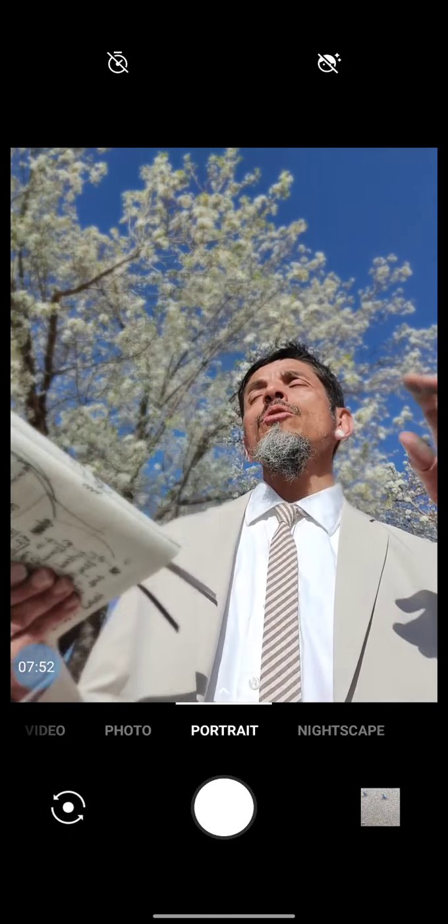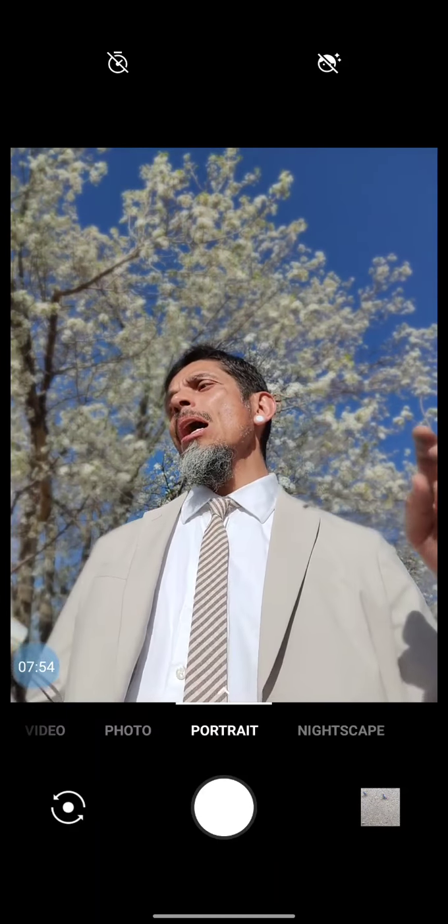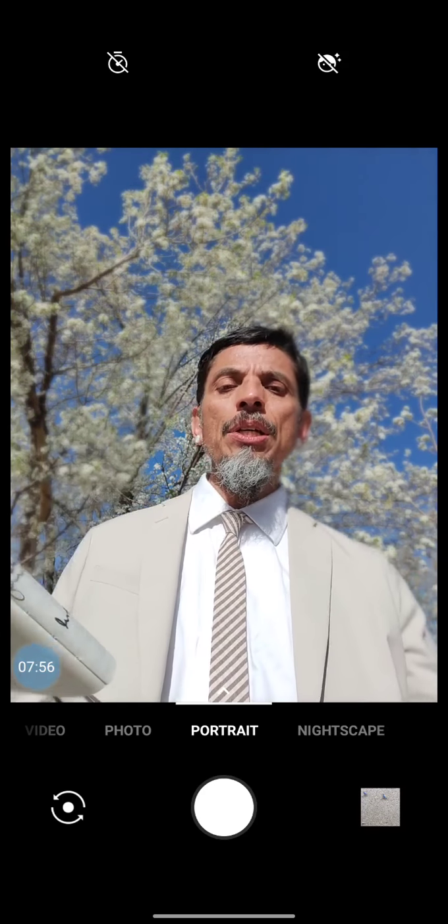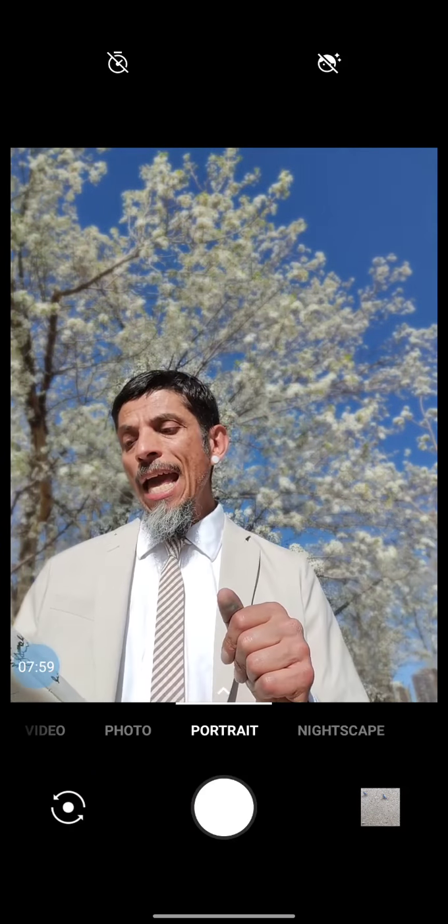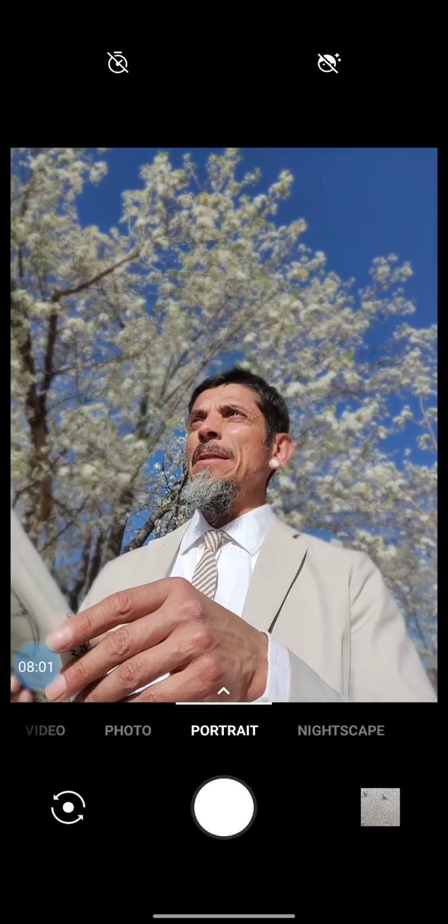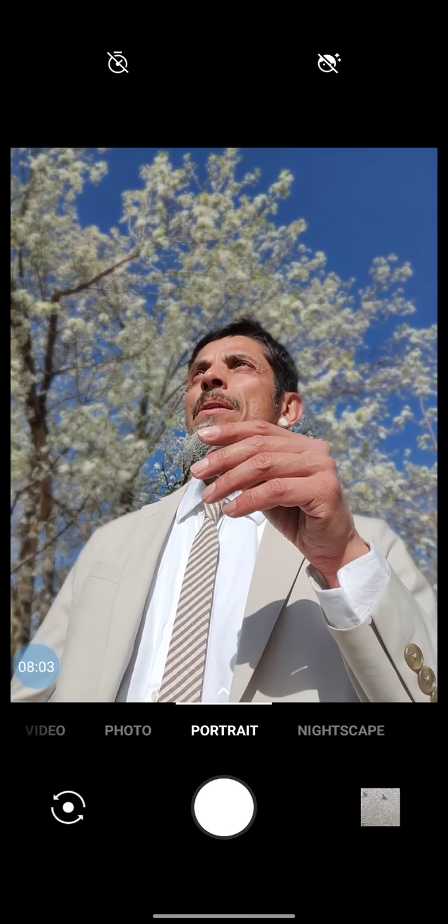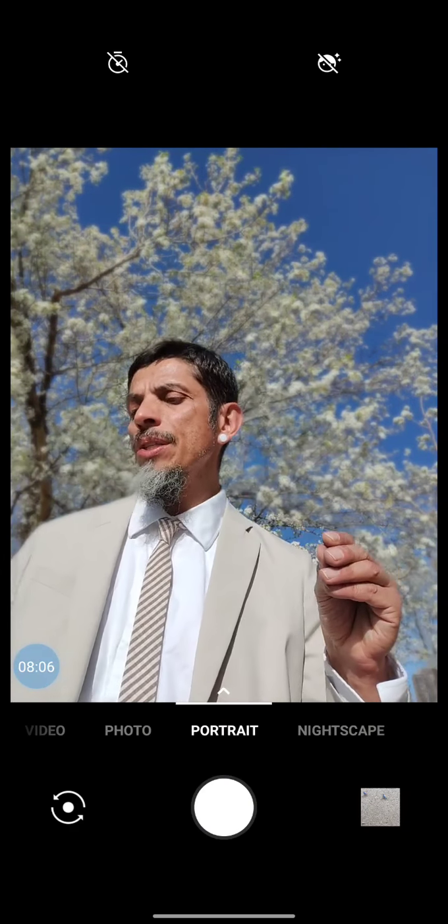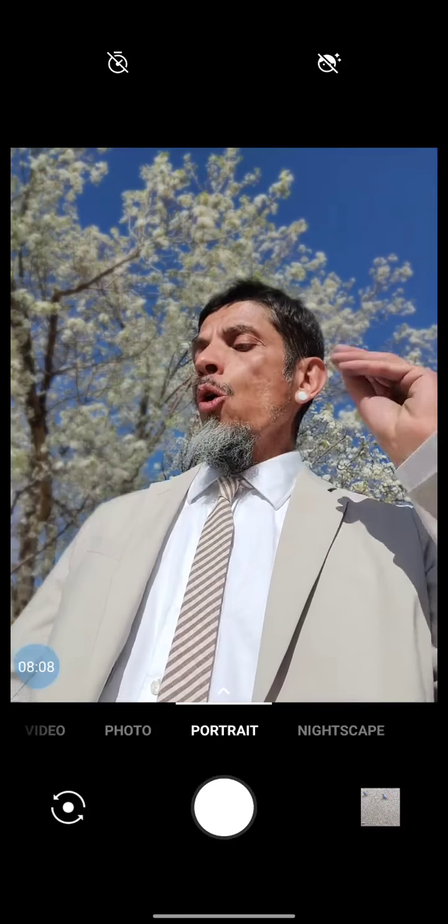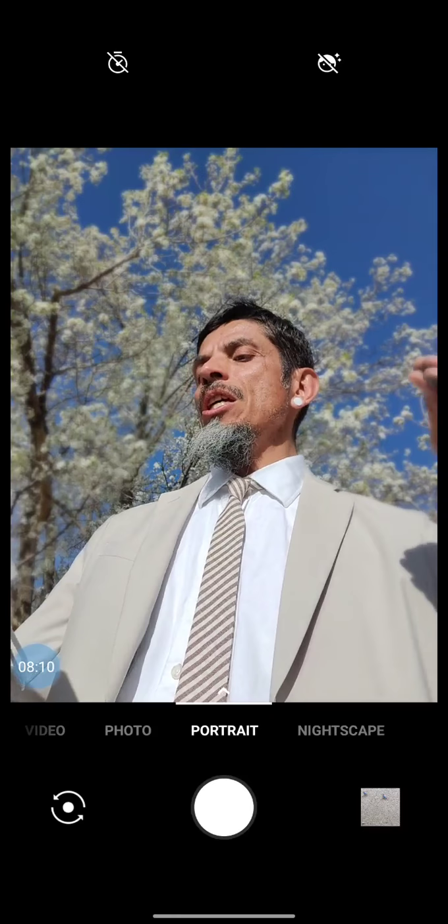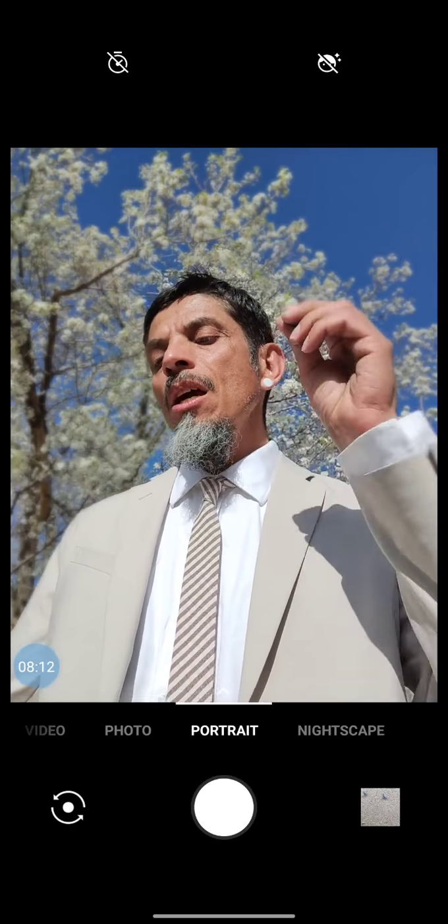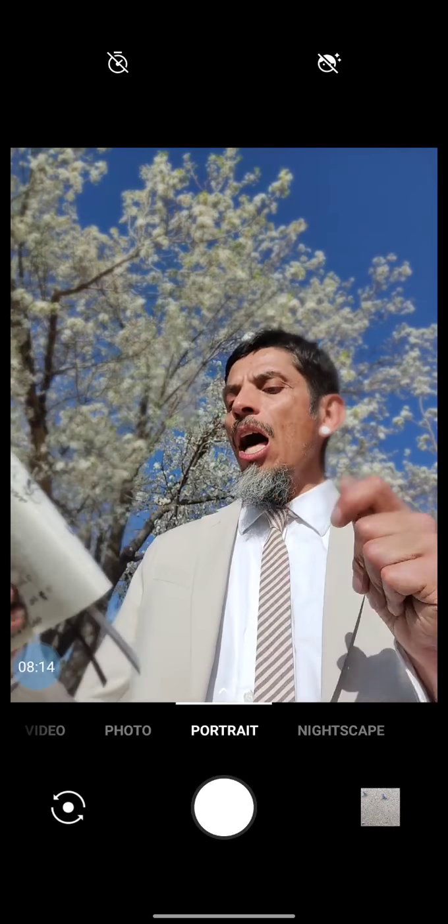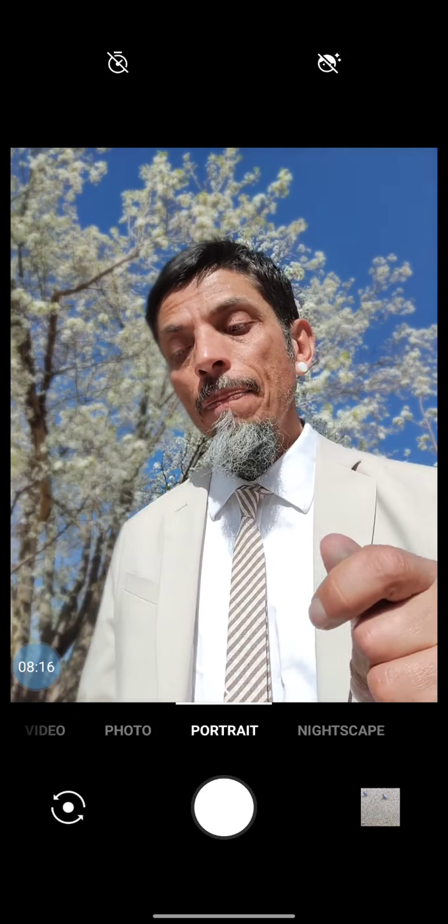Aldo Leopold was born in 1887, died in 1948. And the authors of the essay include a quote of his that I just love. Quote: We can be ethical only in relation to something we can see, feel, understand, love, and otherwise have faith in. Unquote.